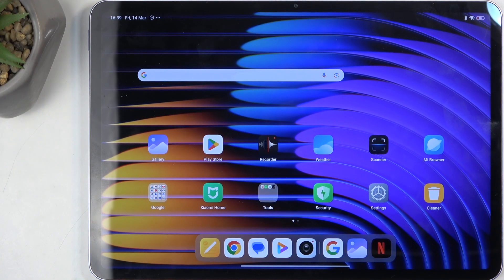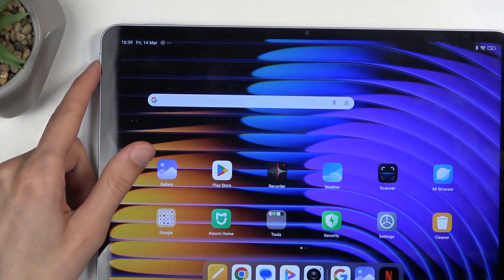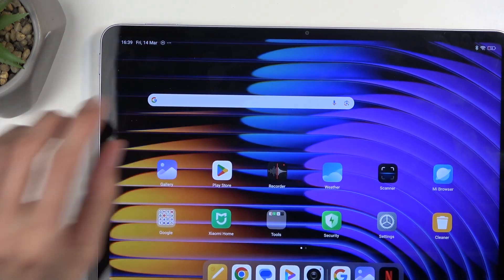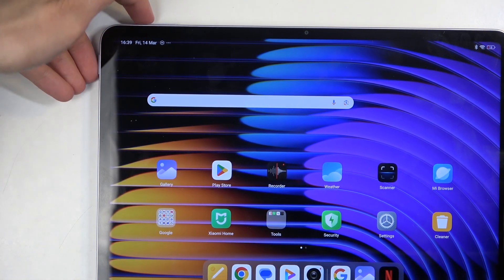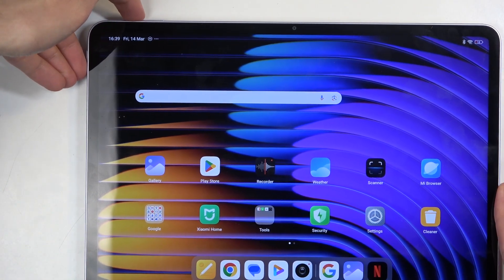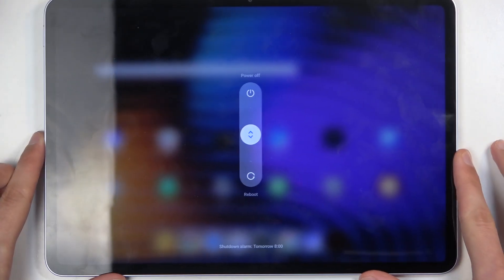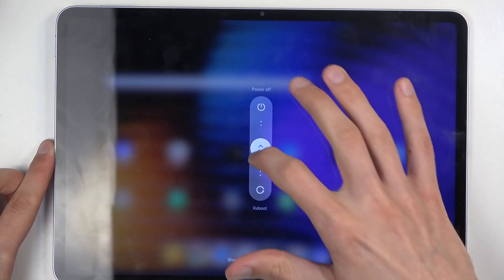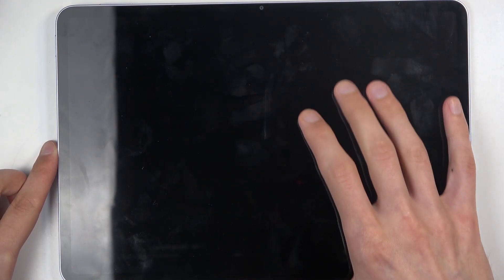So, to get started you'll want to hold your power button and volume up at the same time. You get these boot options and from here we're just going to swipe up to turn off our device.